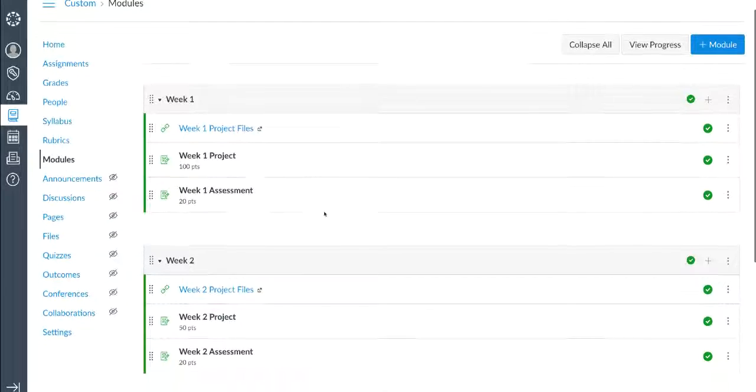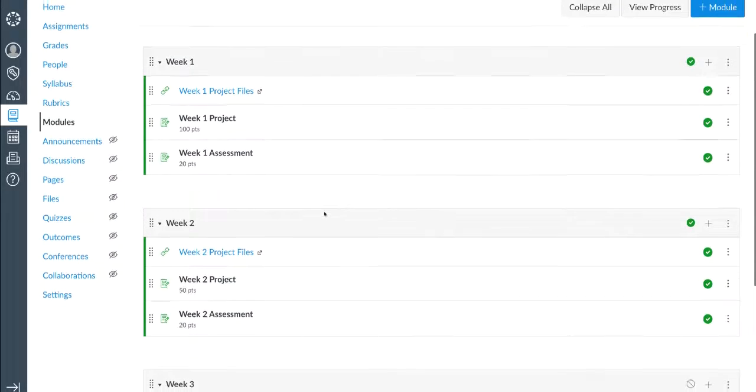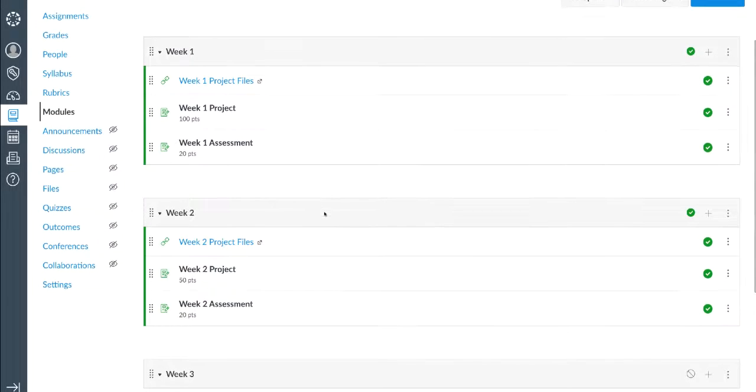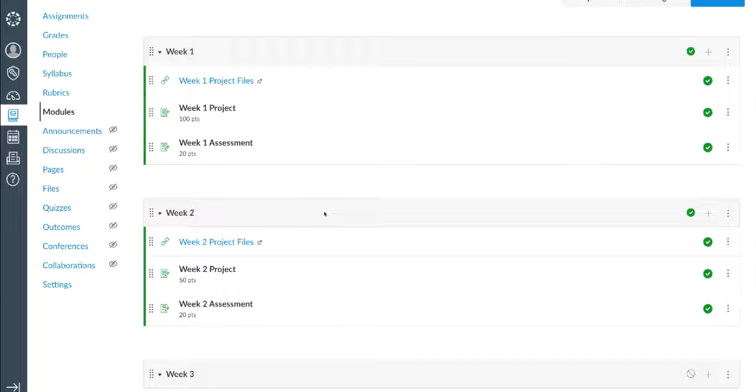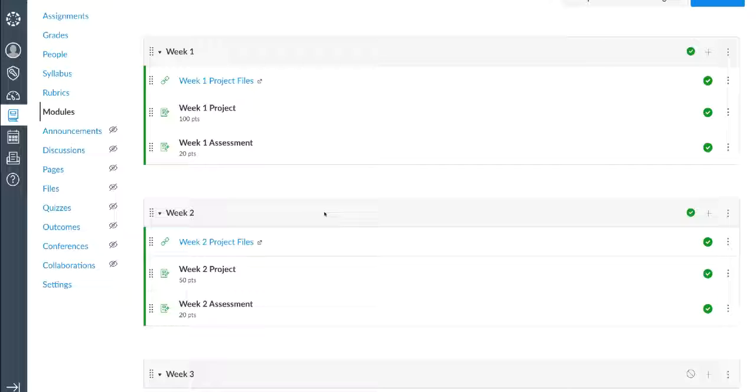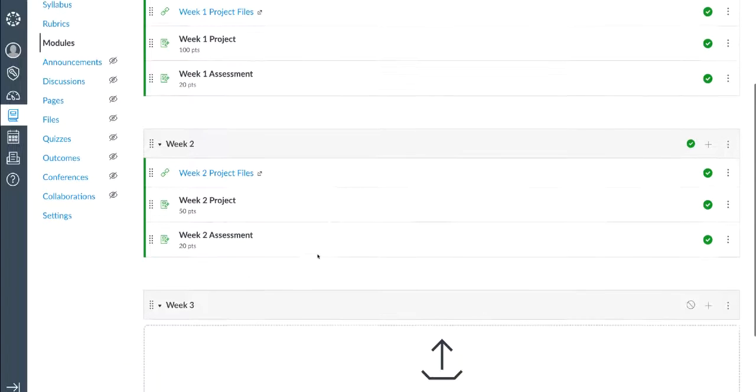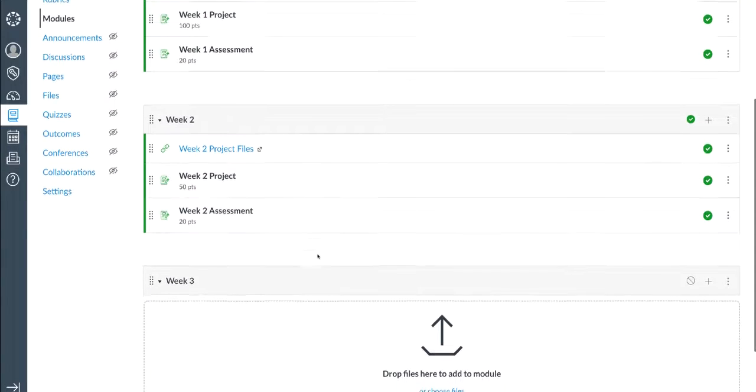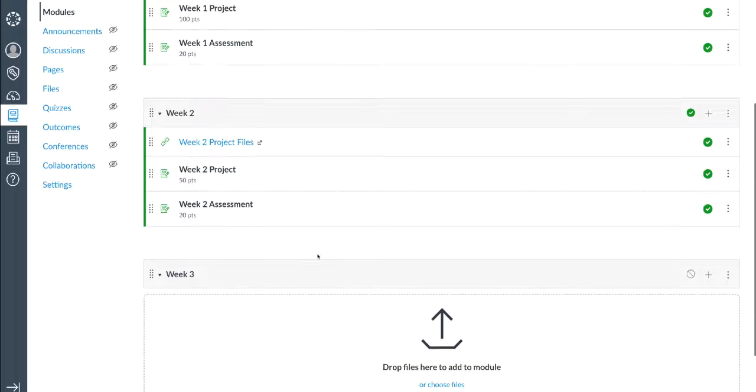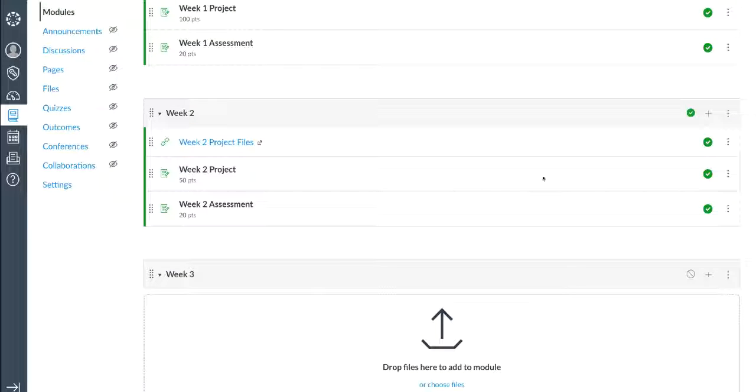Inside my LMS, I can organize MATLAB projects by week or topic or any other method that works for your course content. For this example, we're organizing our content by week. You can see that we already have files, projects, and assignments for weeks one and two. We're going to add new project and assignment and assessment for week three.